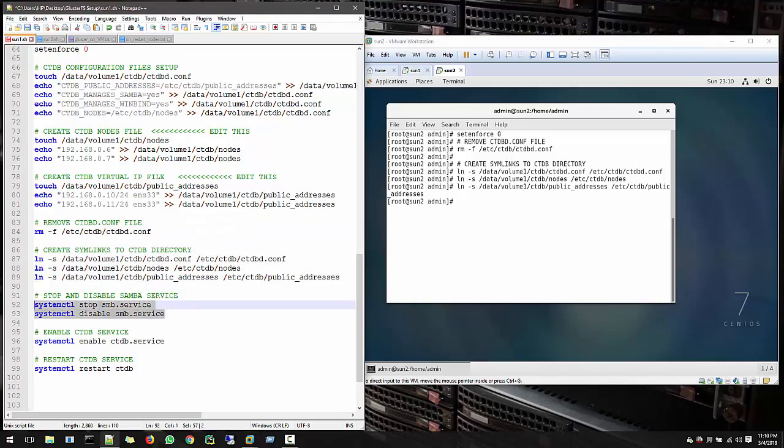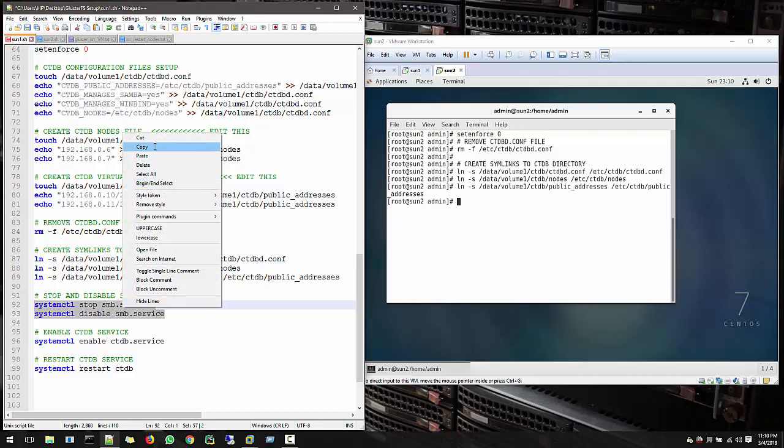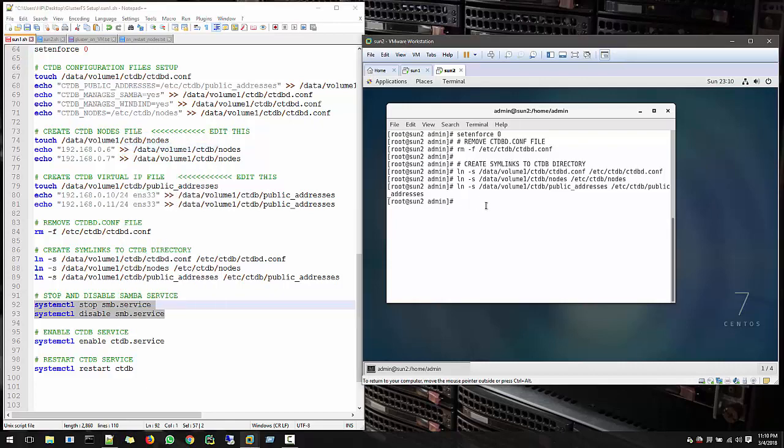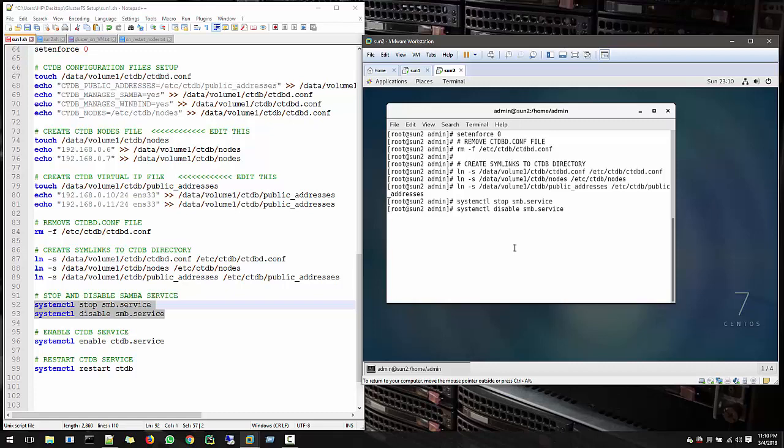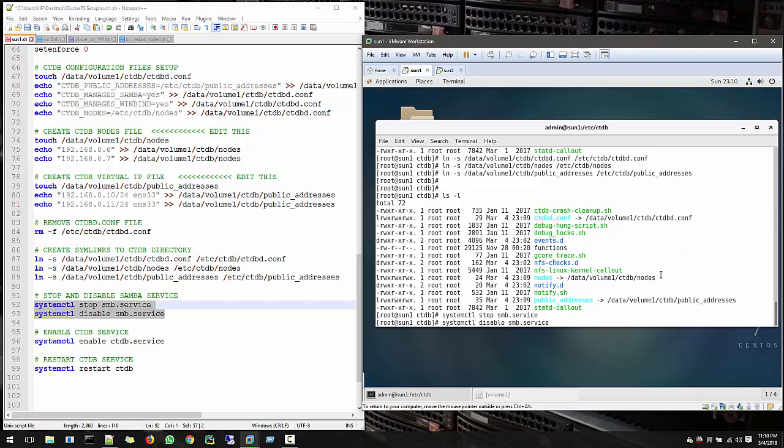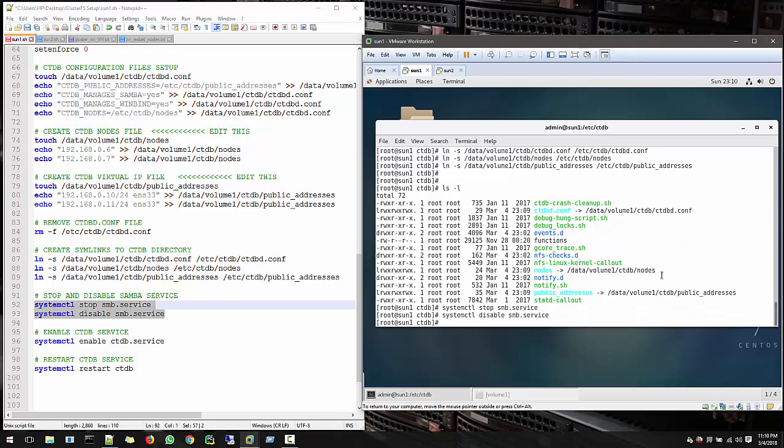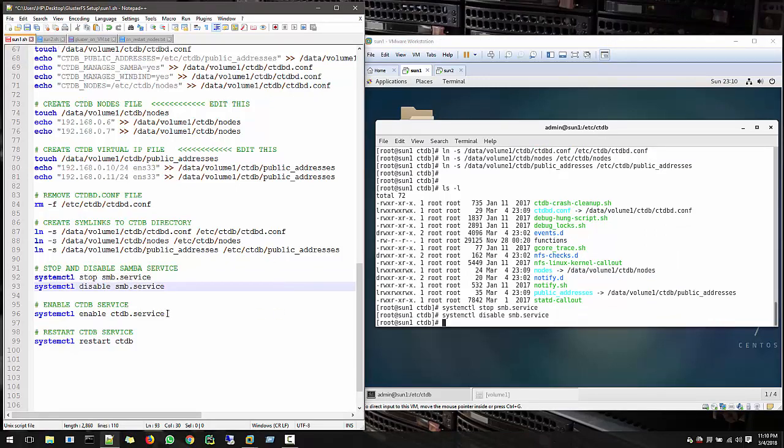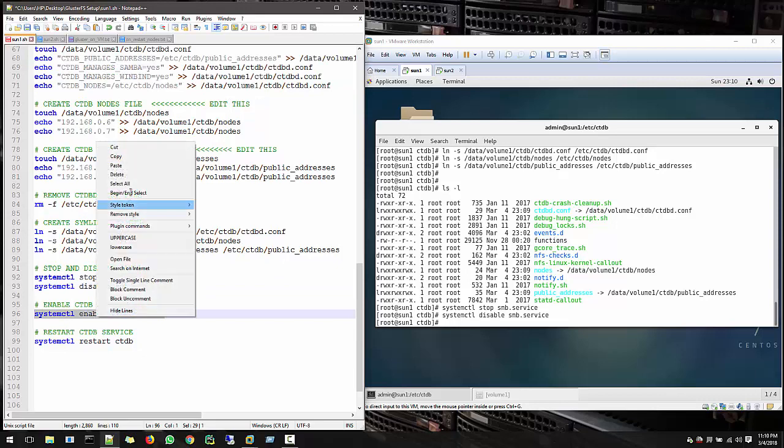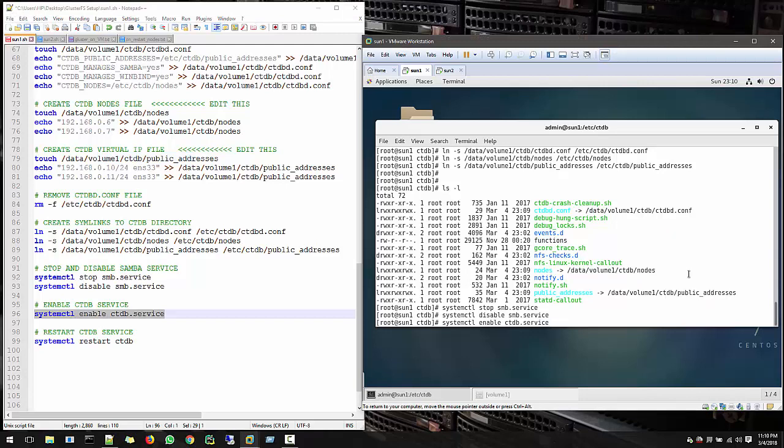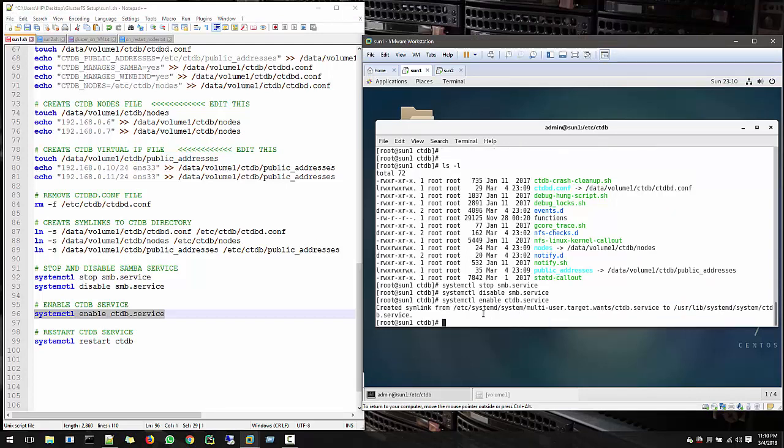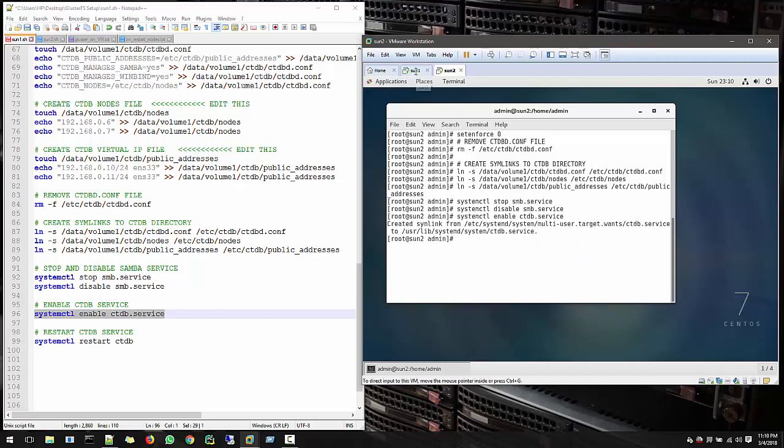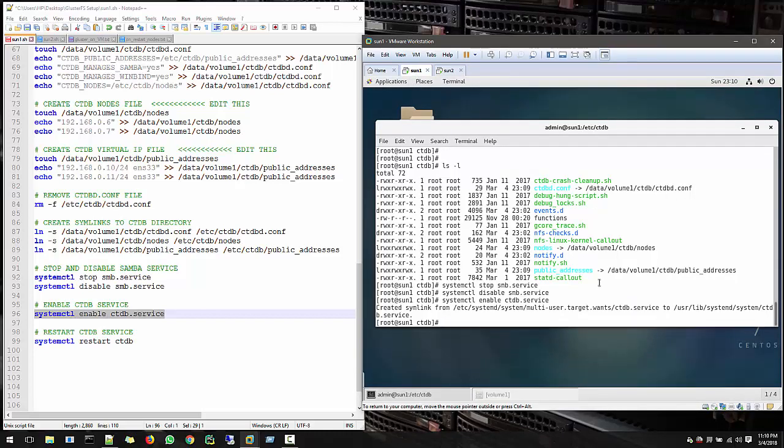Now we have to disable the Samba service because we mentioned our CTDB will manage our Samba. And now enable CTDB. This will put the CTDB in the startup in all nodes.